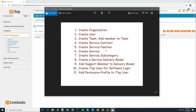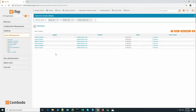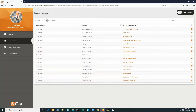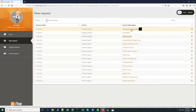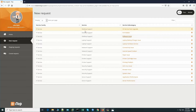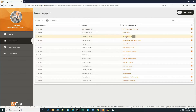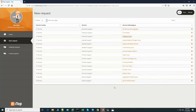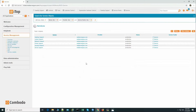After creating the service family we have to create the services. We have Desktop Support, Laptop Support, Network Support, Printer Support, Security Support, and Server Support as the main service categories. When a customer logs into their dashboard they will see these services. Within Laptop Support, for example, we have sub-categories like Laptop Battery Charger Issue and Laptop Hardware Service. In this way we categorize the services.